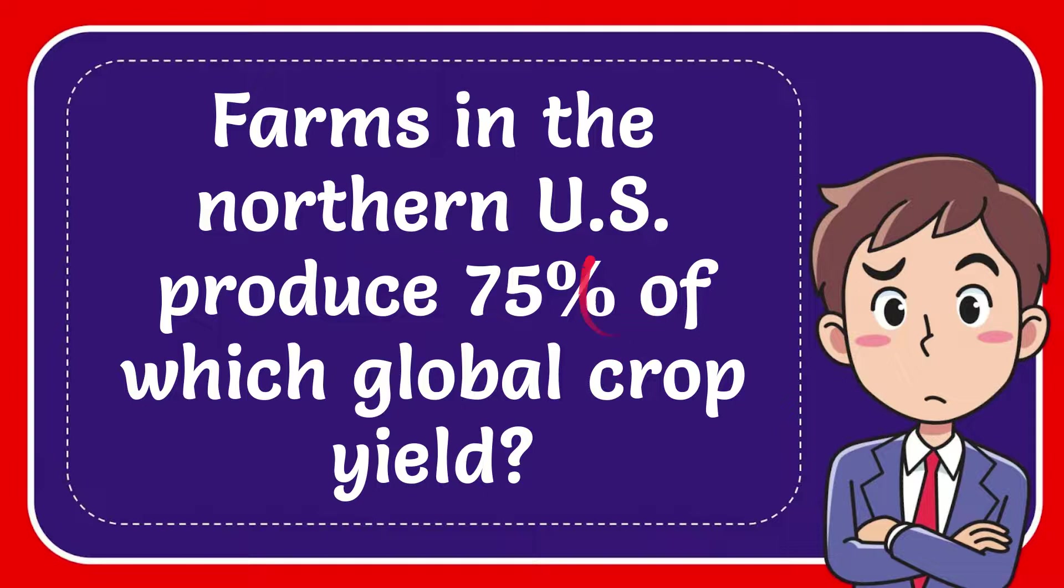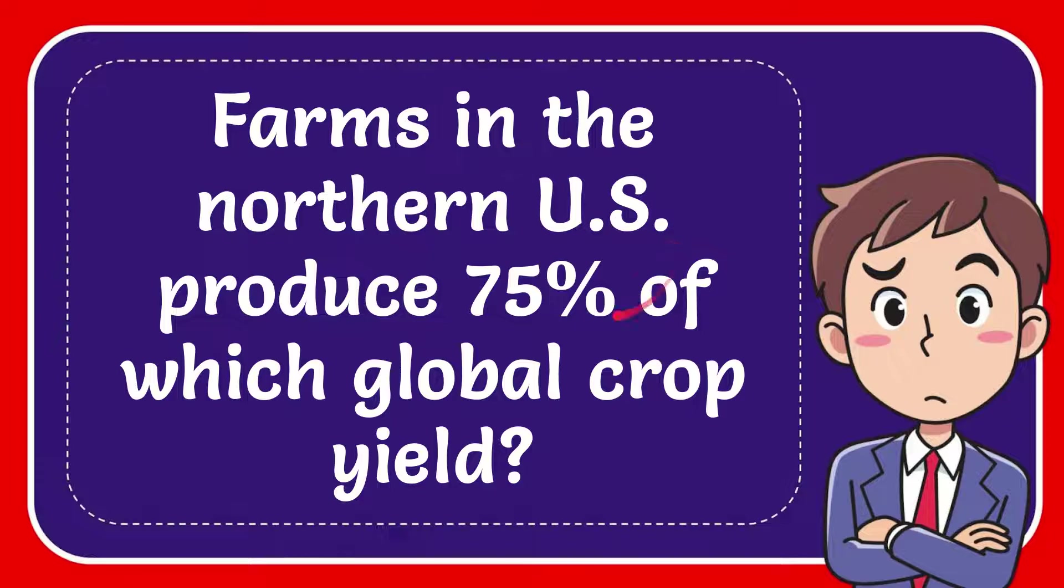In this video I'm going to give you the answer for this question. The question is, farms in the northern US produce 75% of which global crop yield?